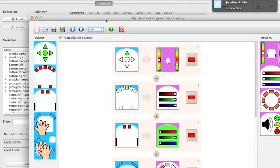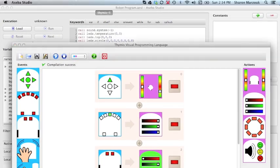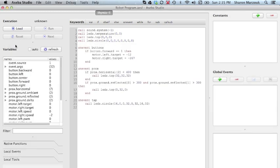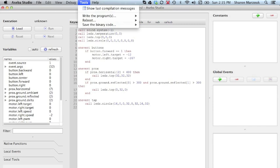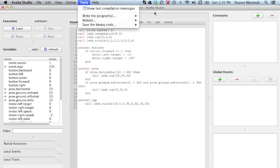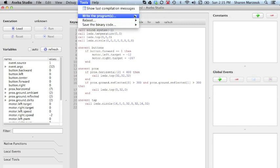If you want your program stored on Thymeo even after you turn it off, this is what you're going to need to do is save your work. So we're going to go ahead over here and save and close this. Now under tools, we have an option that says write the program inside Thymeo. Once we do this, Thymeo is going to remember your program even when you turn it off.